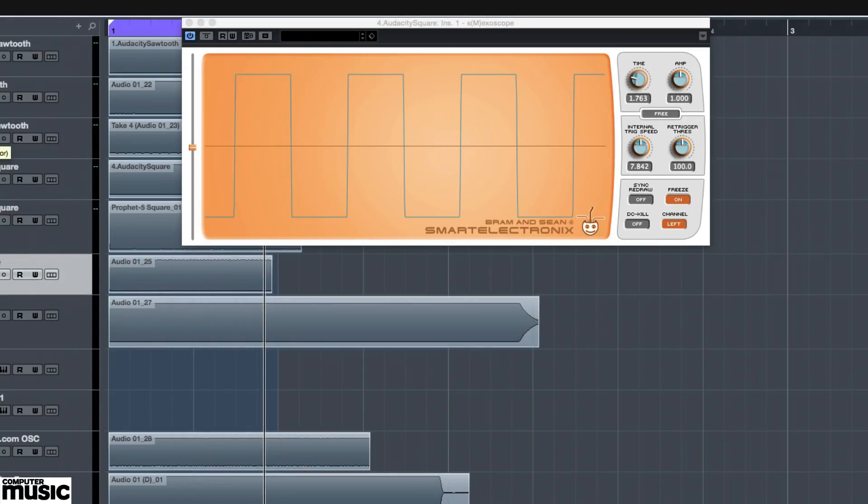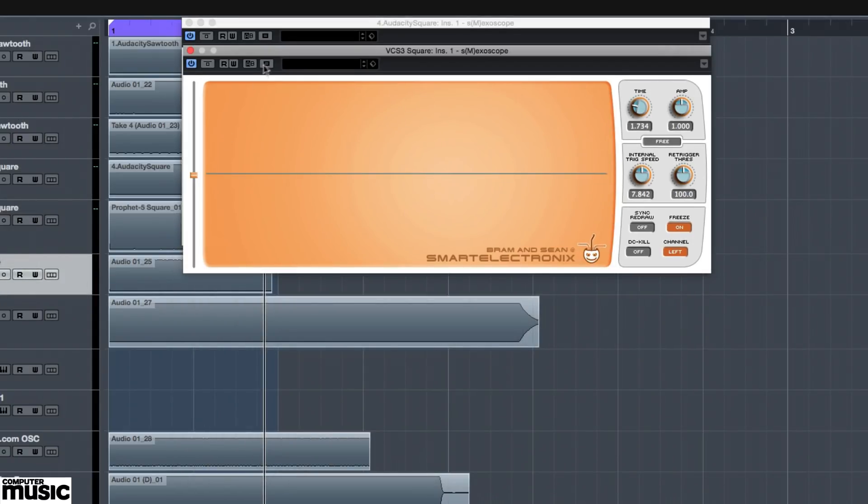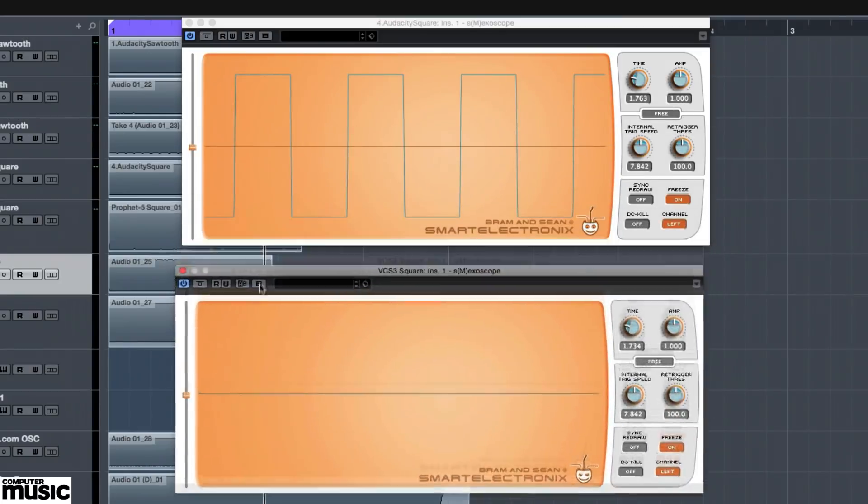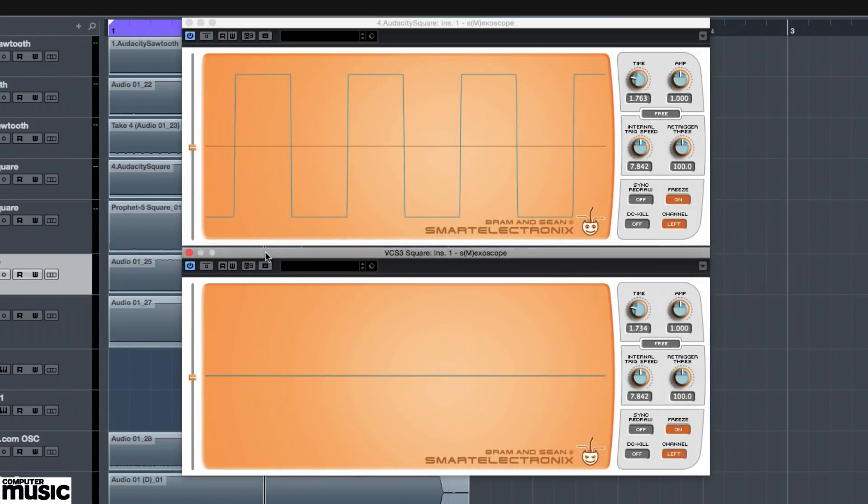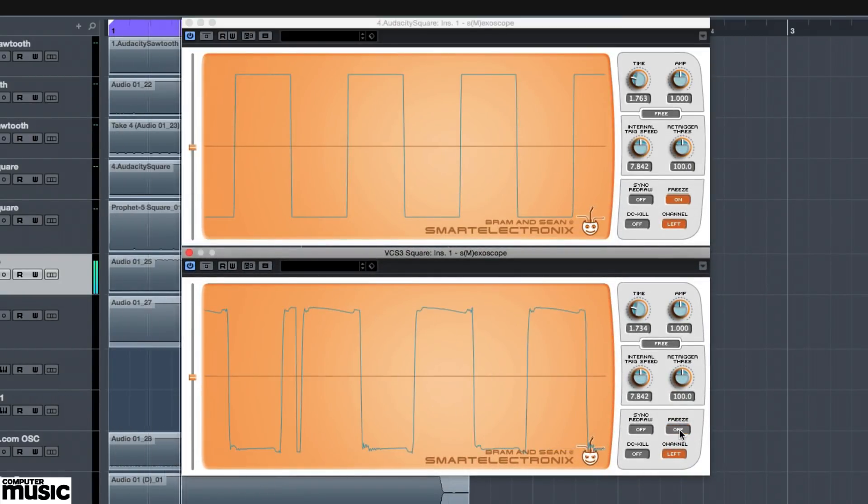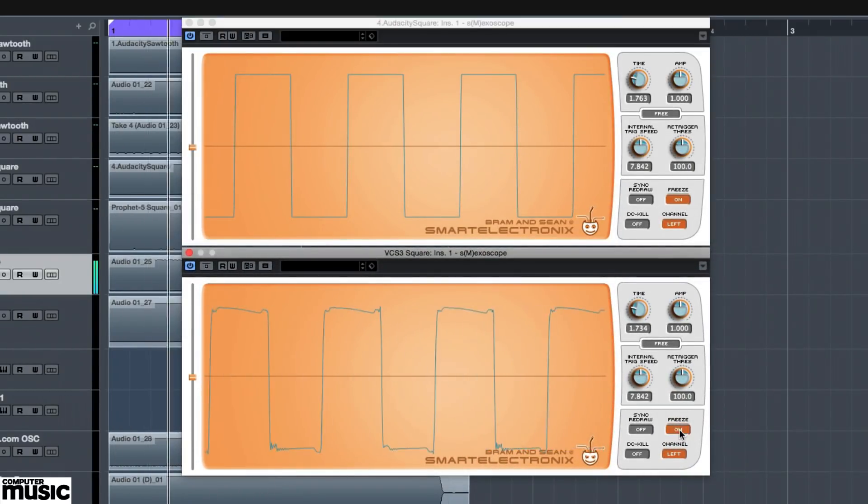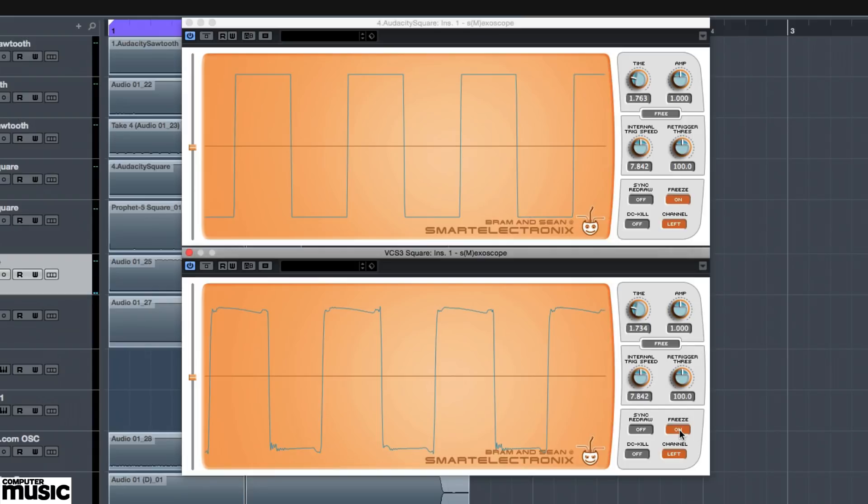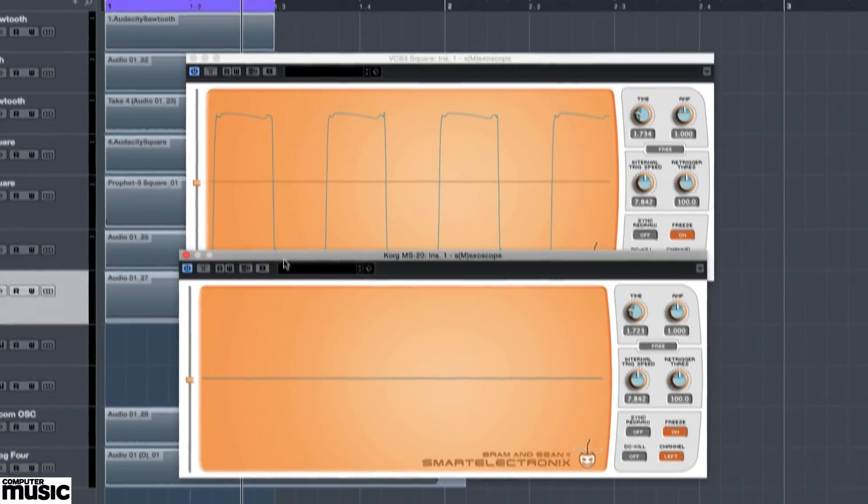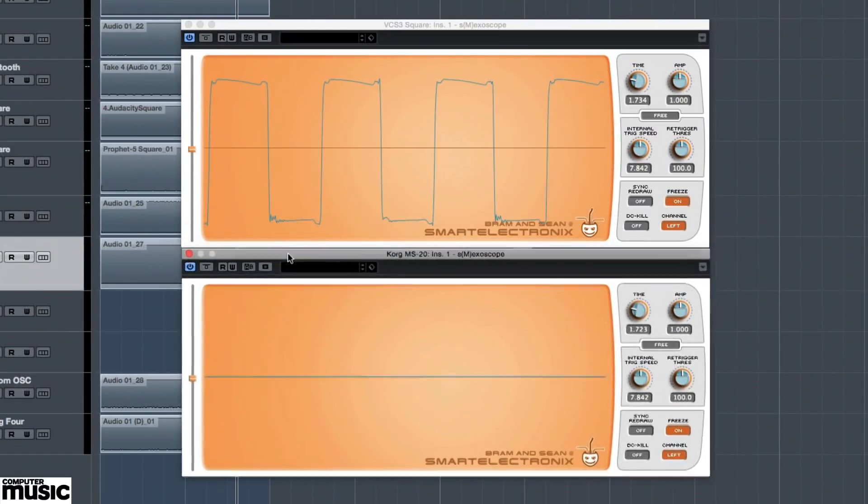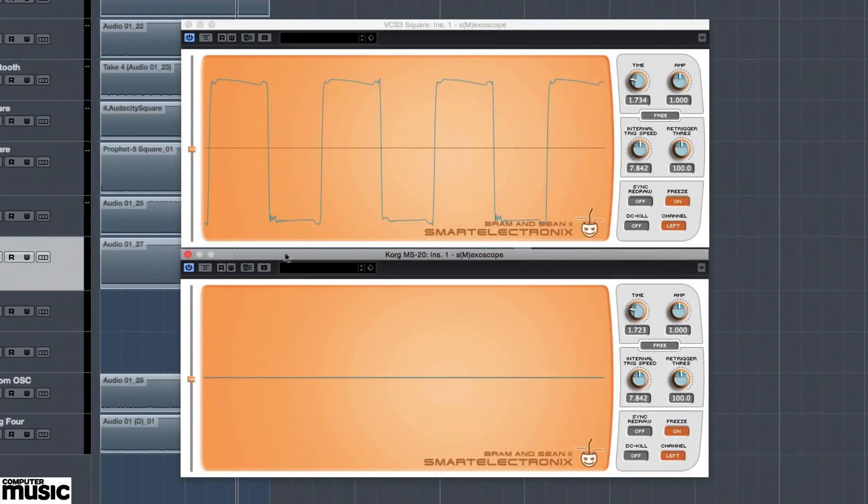Now let's take a look at the square wave produced by that most cantankerous of synthesizers, the VCS-3. Surprisingly, it looks pretty darn good. It isn't a near-perfect specimen like that produced by Audacity, but it'll give the Prophet 5 a run for the money, and it's far truer than that produced by an original Korg MS-20, as seen here.